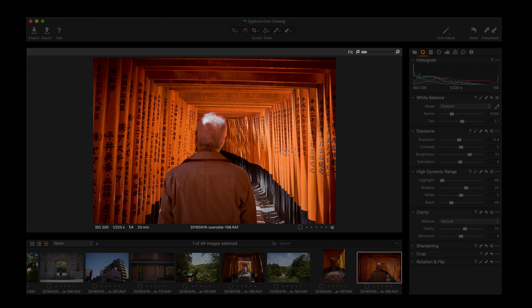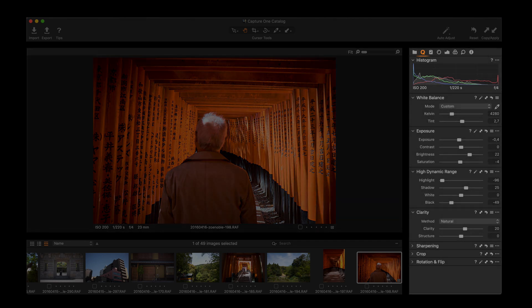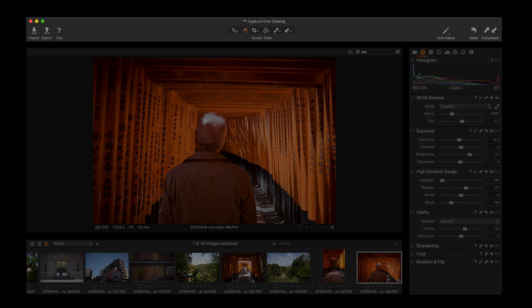On the right, we have our tools for editing our photos and at the top, we have the toolbar with our cursor tools.